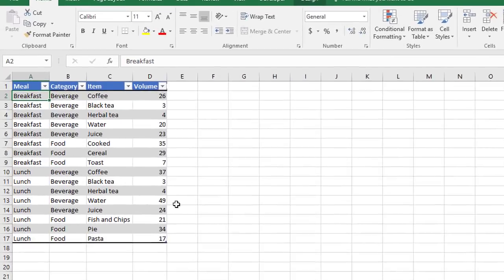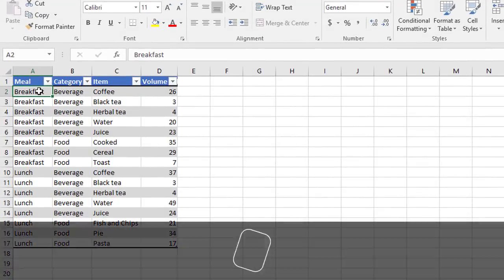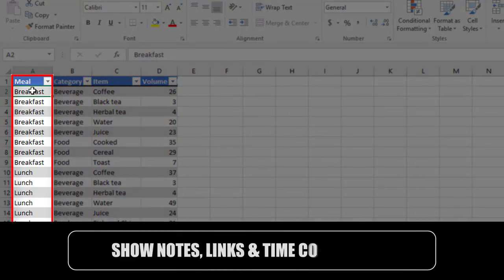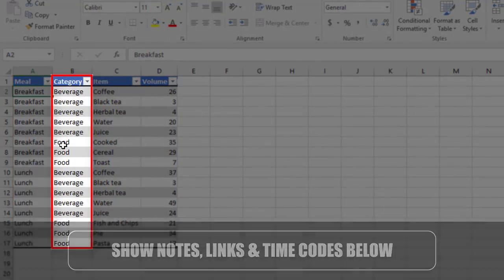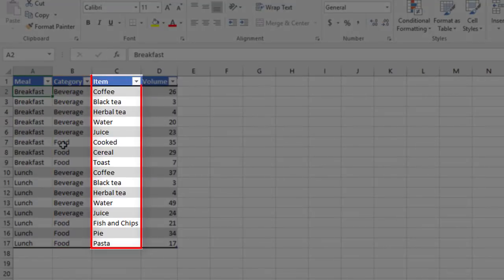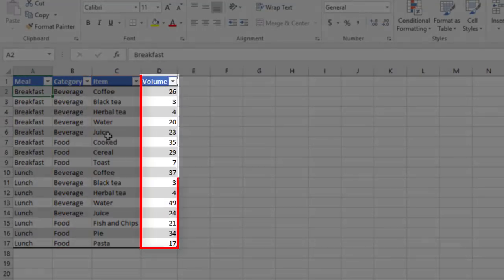In our example table here, we have two different meals, breakfast and lunch, two different categories, beverage and food, and for each of those, various items. And column D is showing the volume of each of these items that were sold throughout the day.